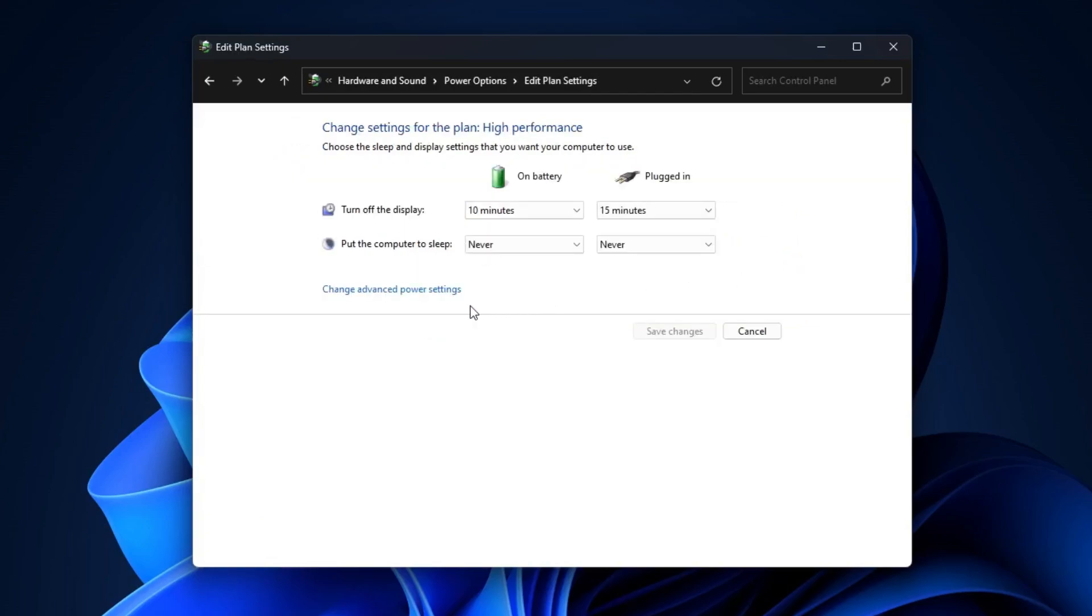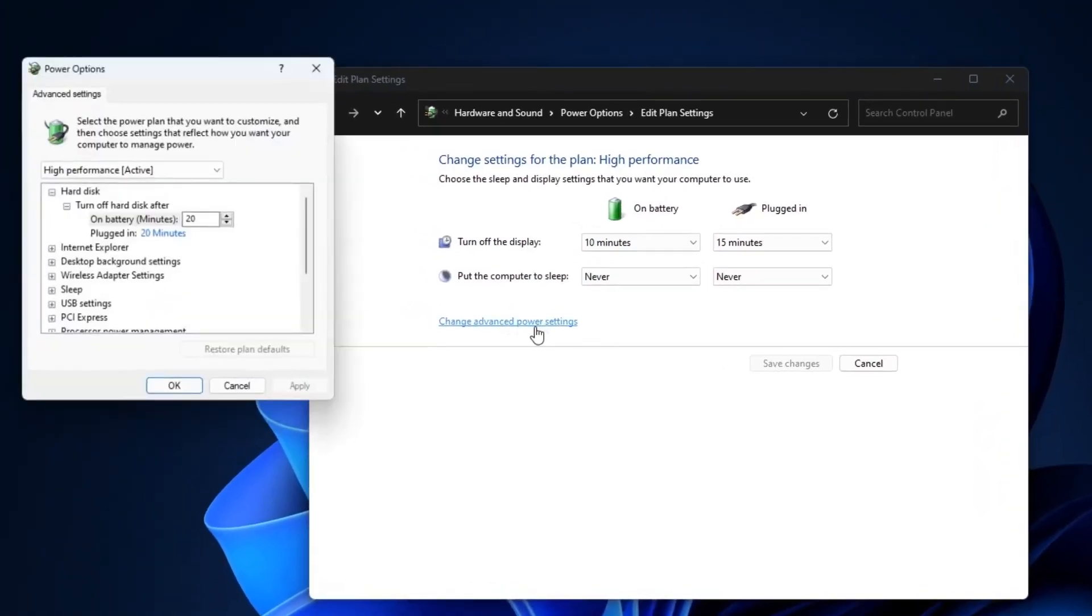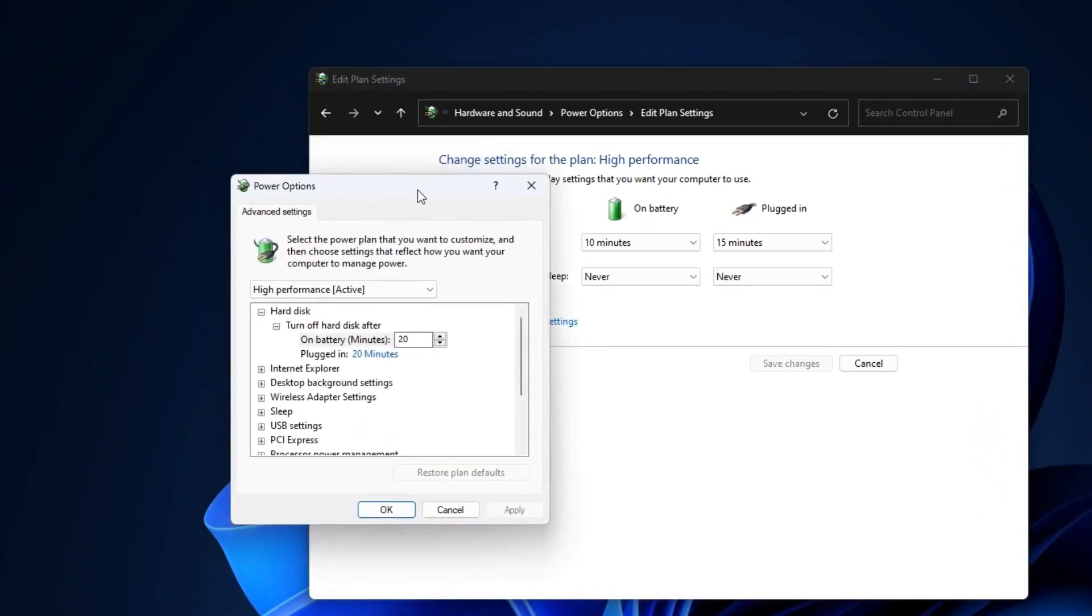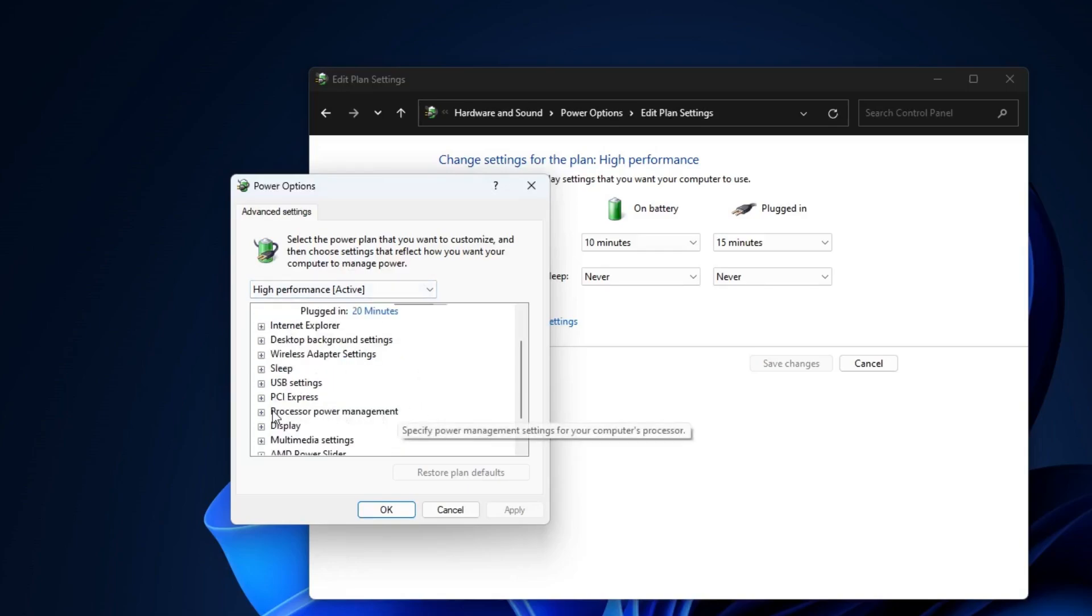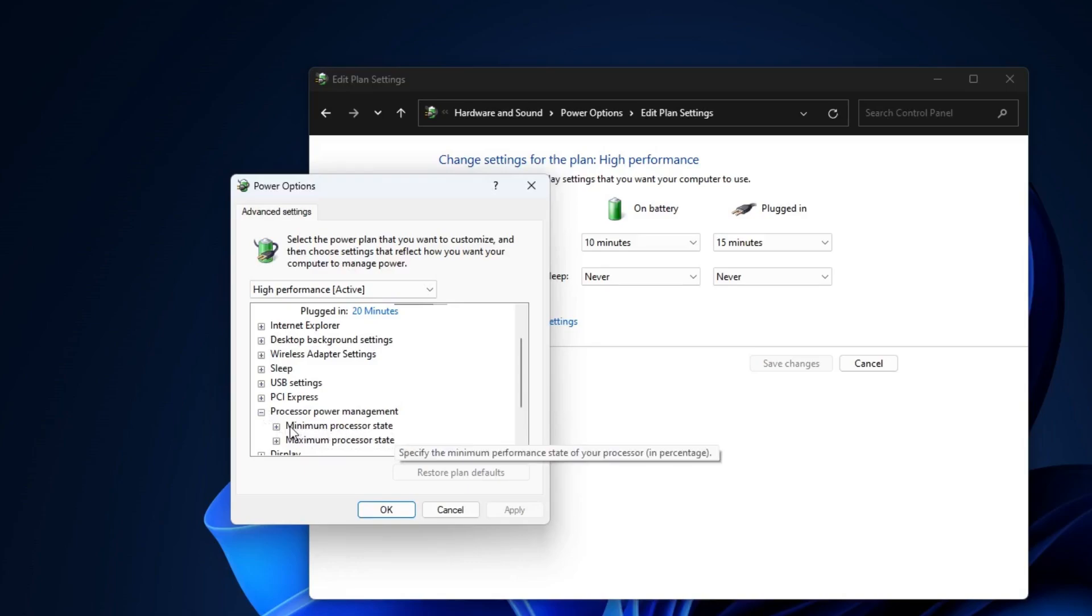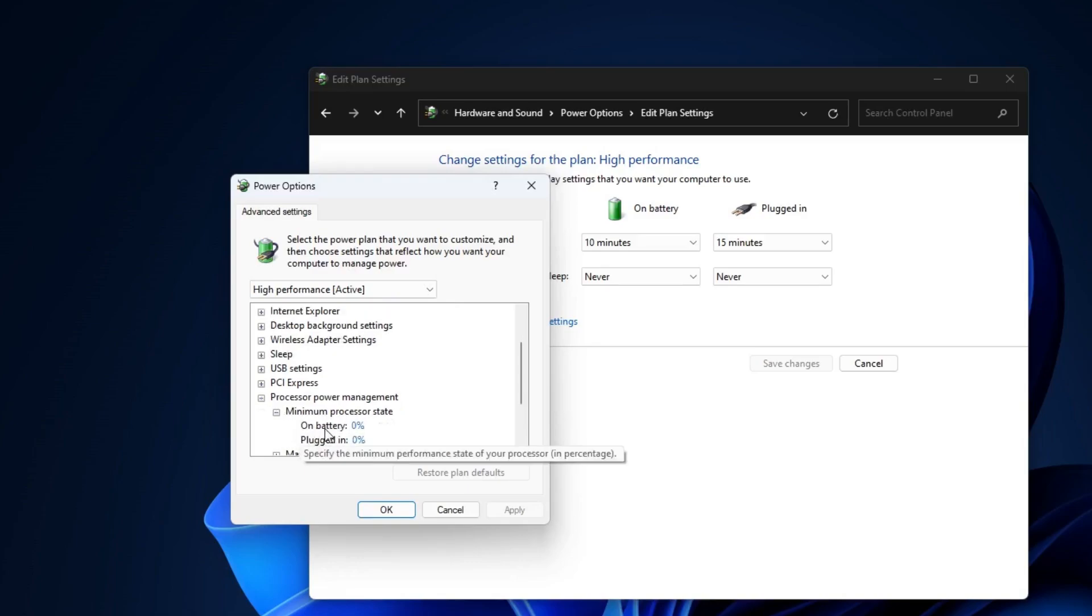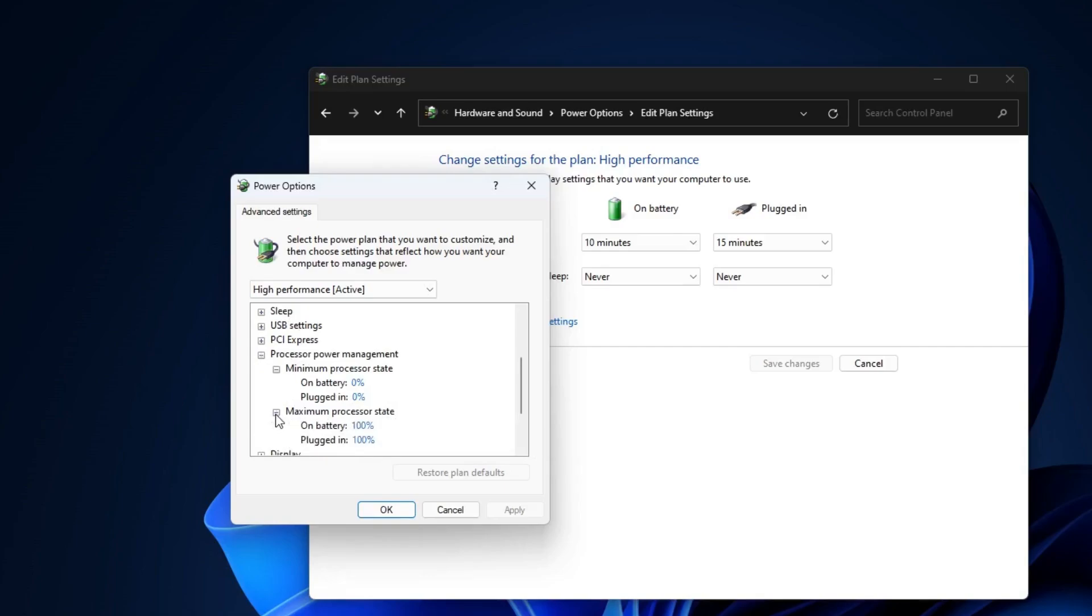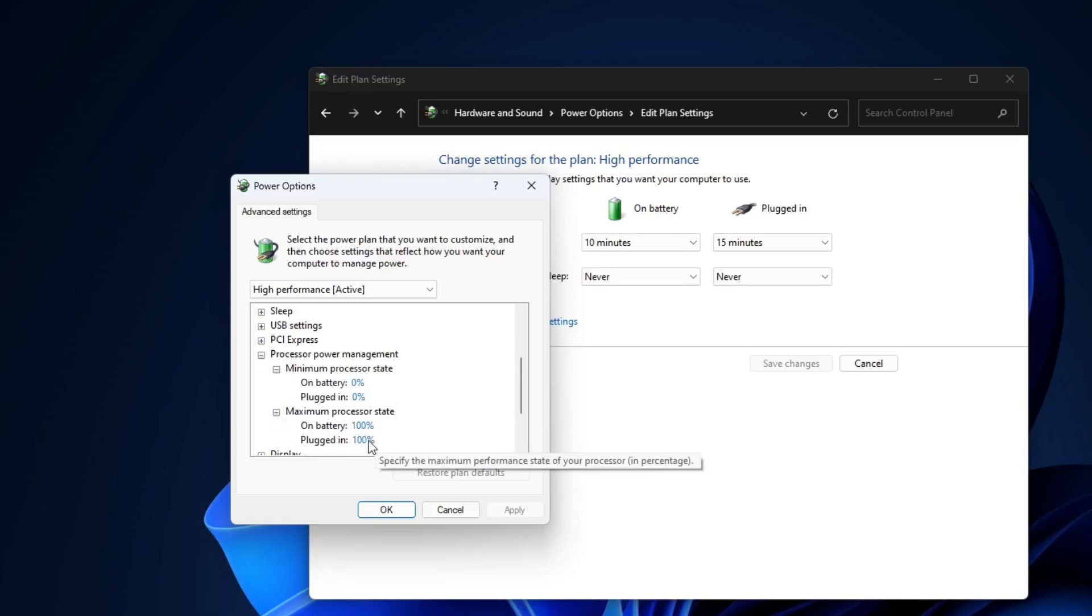Then click on Change Advanced Power Settings. This will bring up another box, then you will find Processor Power Management, click on the plus icon. In the Minimum Processor State the setting will be zero percent. Then click on Maximum Processor State and in the setting keep it to hundred percent. Now once you're done, click on Apply and click on OK.